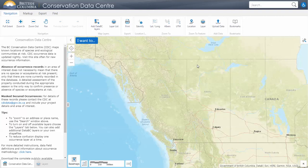Welcome to this tutorial we have put together to help you get the most out of CDC IMAP. The British Columbia Conservation Data Centre assists in the conservation of our province's biodiversity by collecting and sharing scientific data and information about plants, animals, and ecological communities in BC.